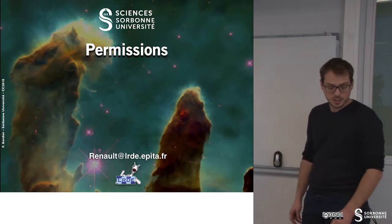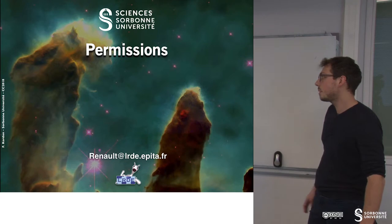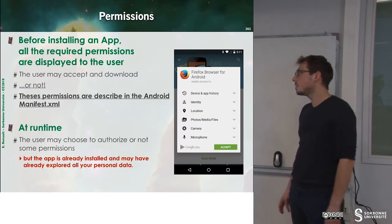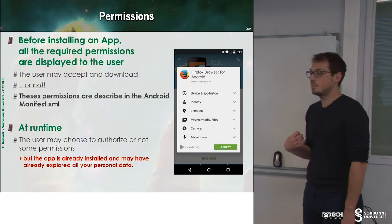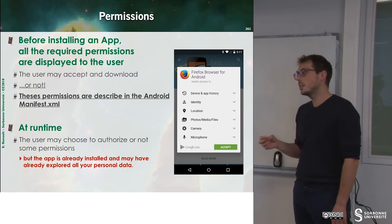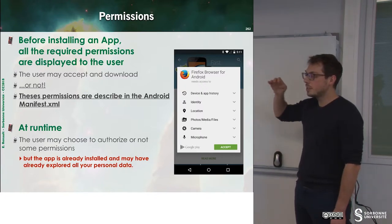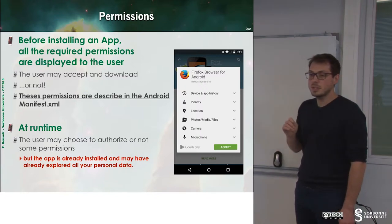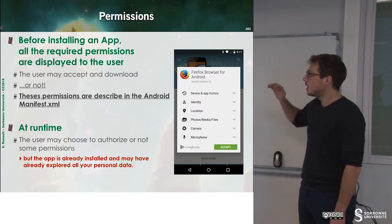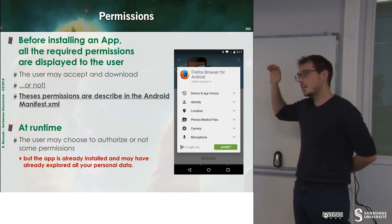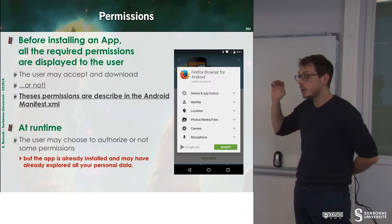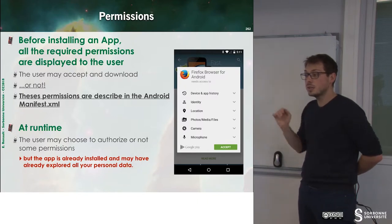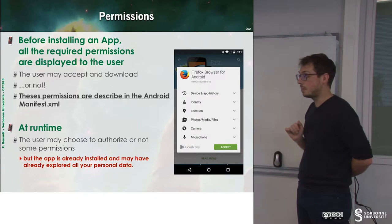In Android, there are two ways to define permissions. The first one is when you download the application. When you download the application, a set of permissions required by the application are displayed, and these permissions are the permissions you have listed inside of the AndroidManifest.xml.